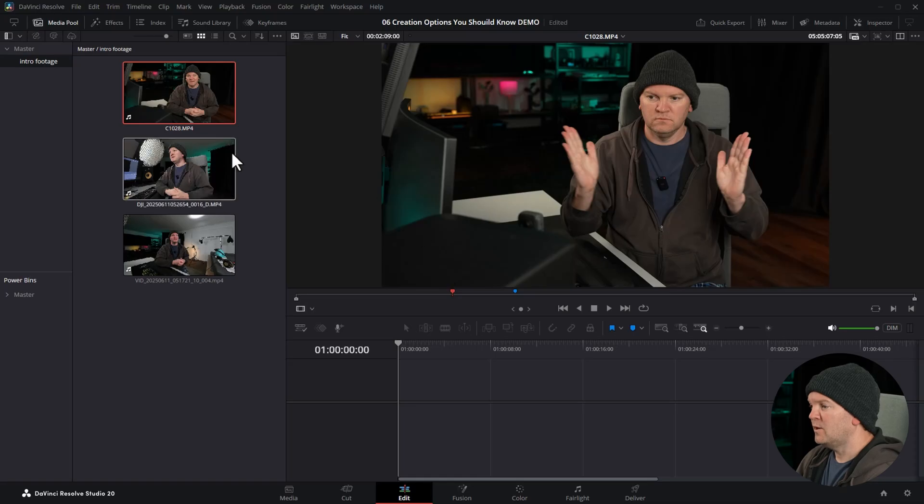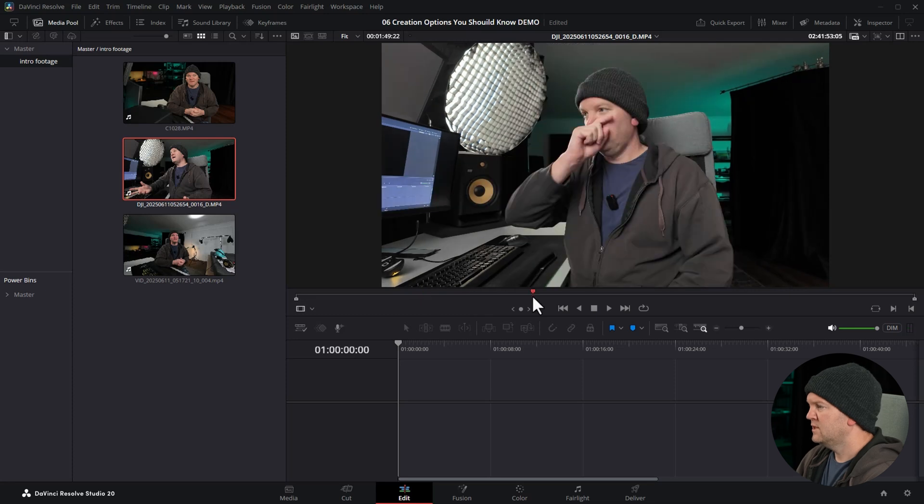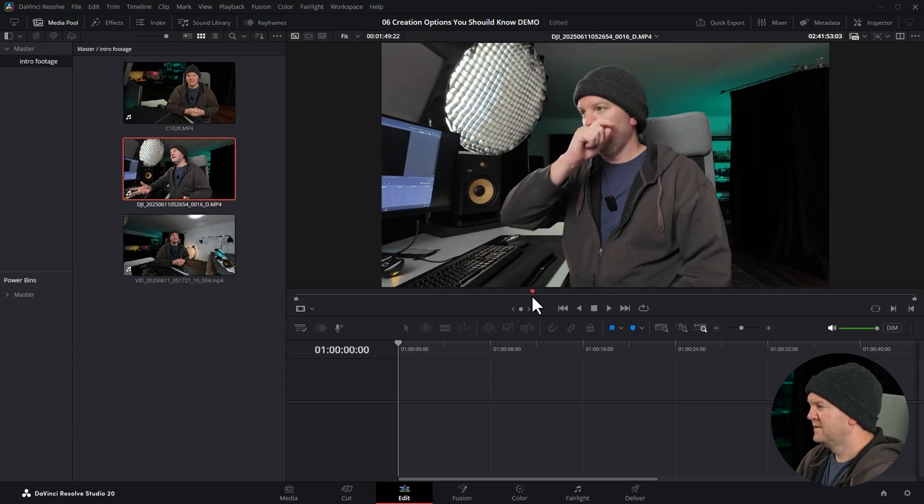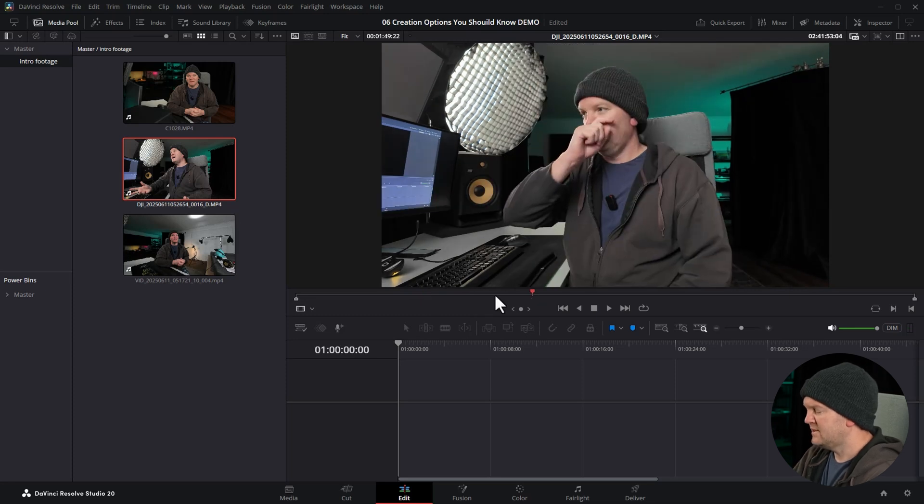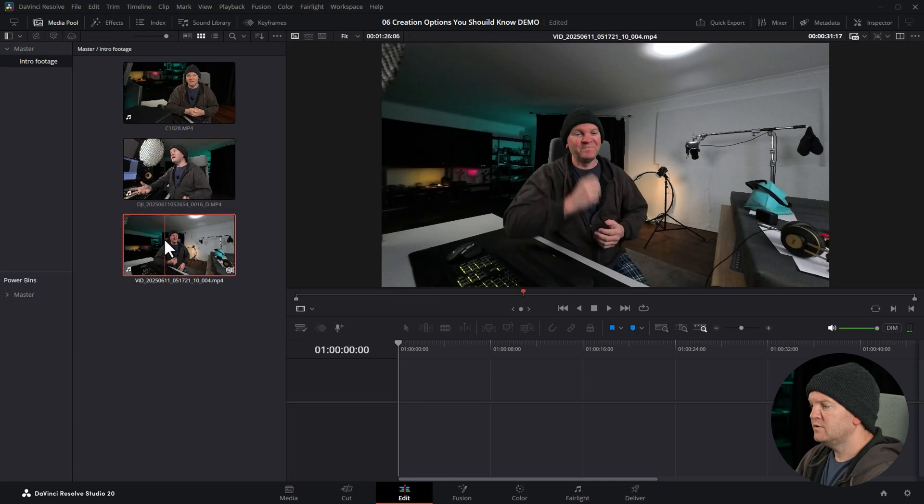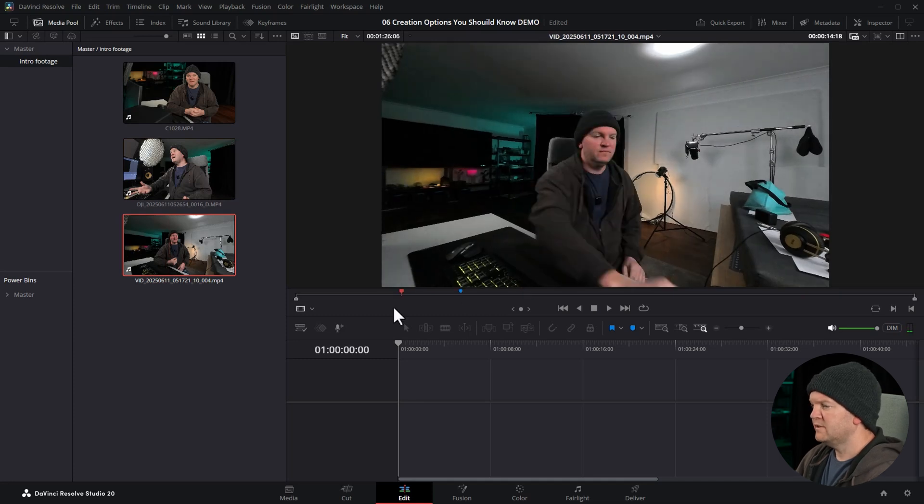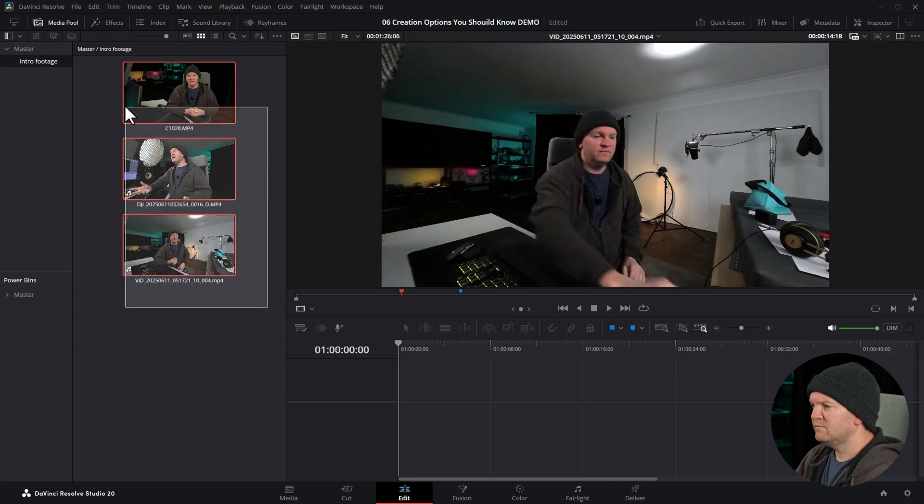Next, we need to open up the second video file, scroll through this. There's me touching my nose again. Hit M to set a marker on that second clip, and you can see it down there. And we'll do the same thing for this third camera angle. And now we've got markers set on all of these three clips.